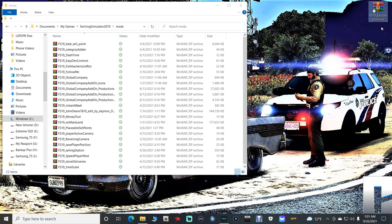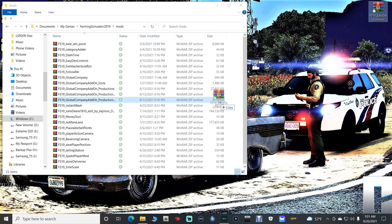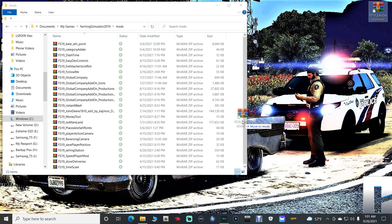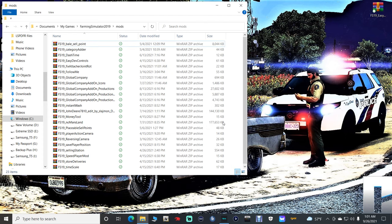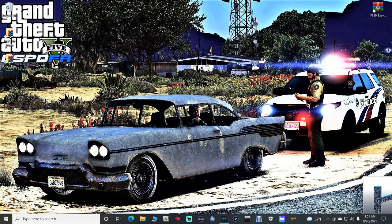Now grab the file on your desktop that says FS19 Easy Development Controls — don't open it. Grab the entire thing and drop it into your mods folder. Don't highlight anything that says Copy; you want to pull it in until it says Move to Mods and drop it in there. It's now in the game. Go ahead and close out.